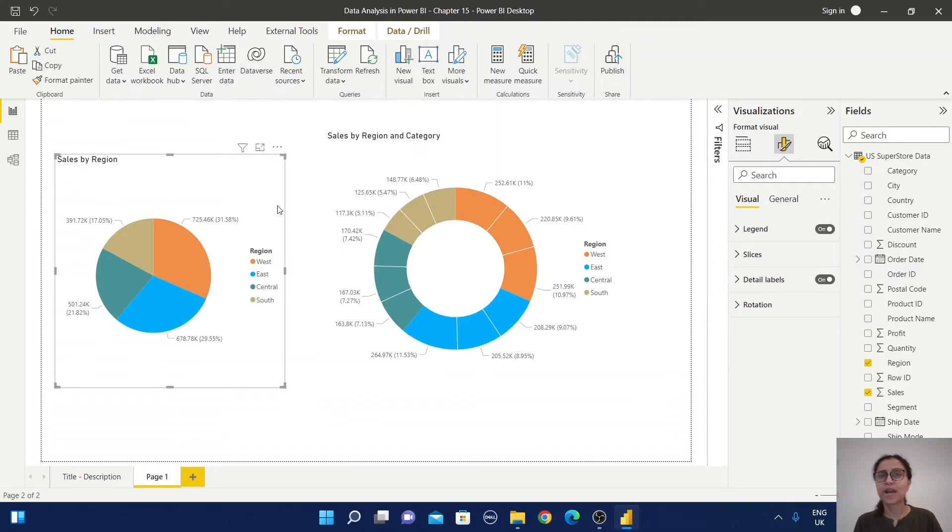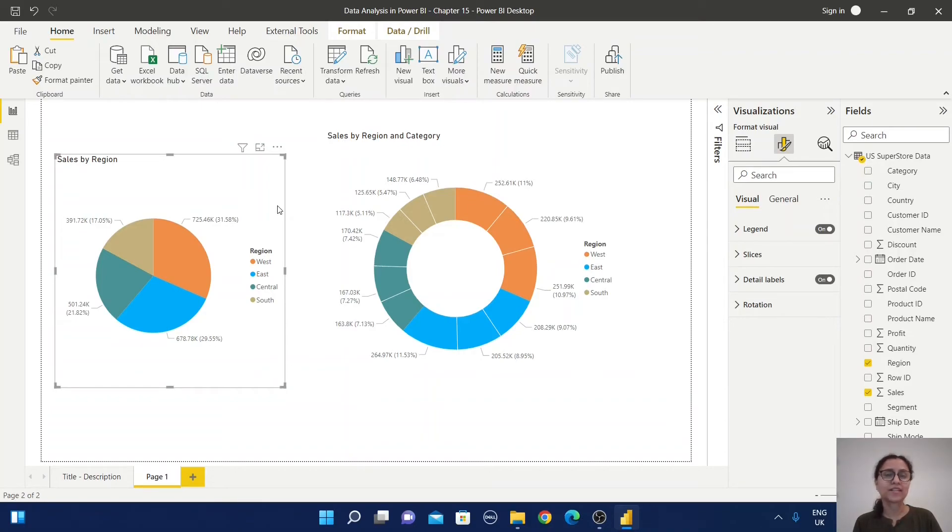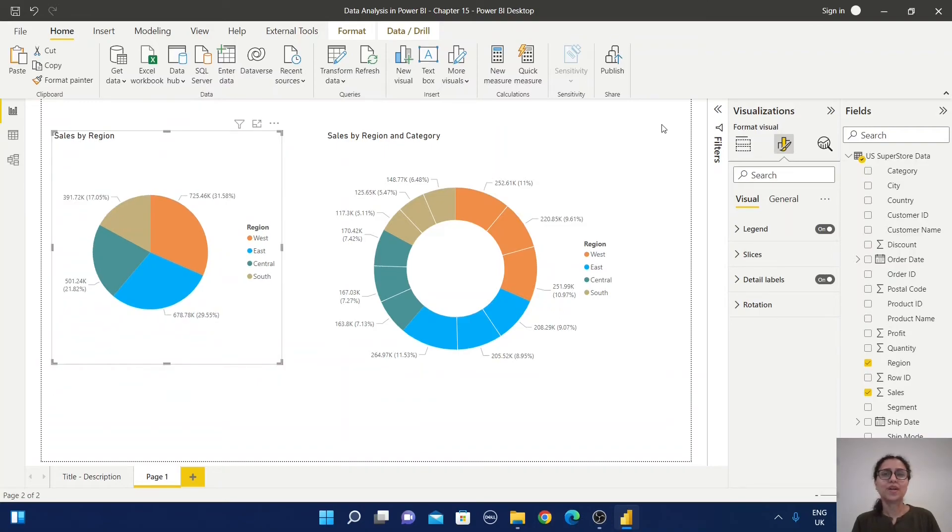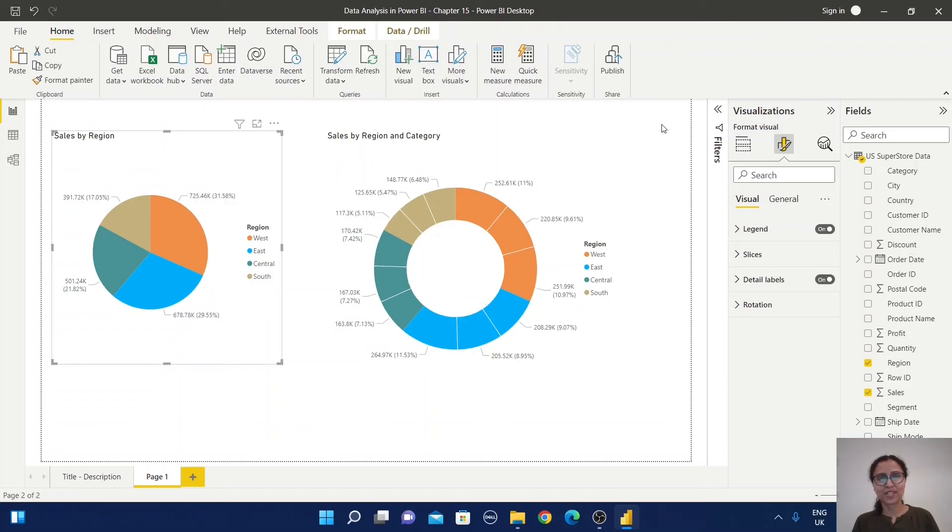It's not very difficult to understand pie charts and donut charts, but when to use each one is what we need to remember. I hope you got some idea about how to create pie charts and donut charts in Power BI.